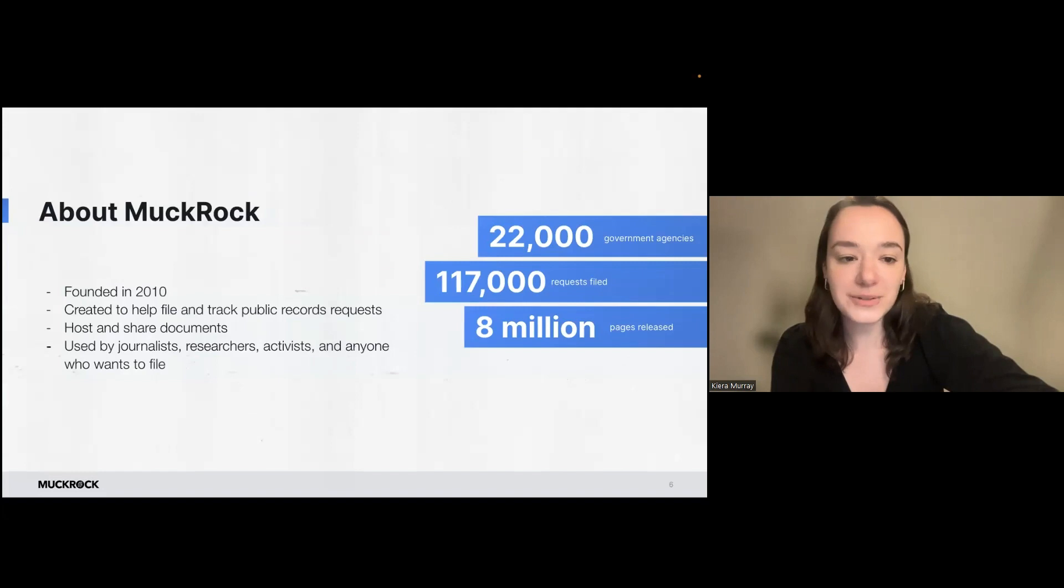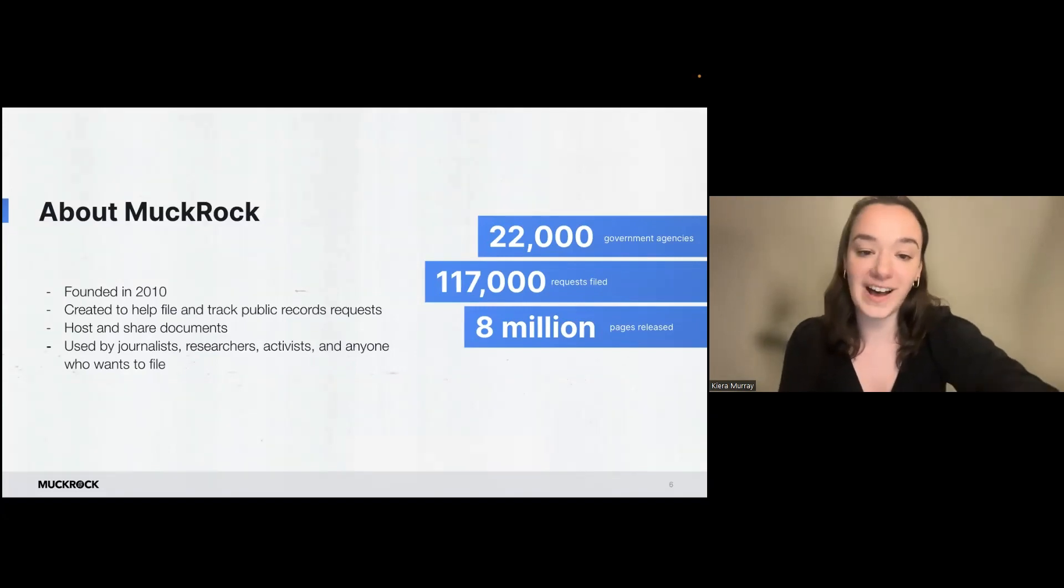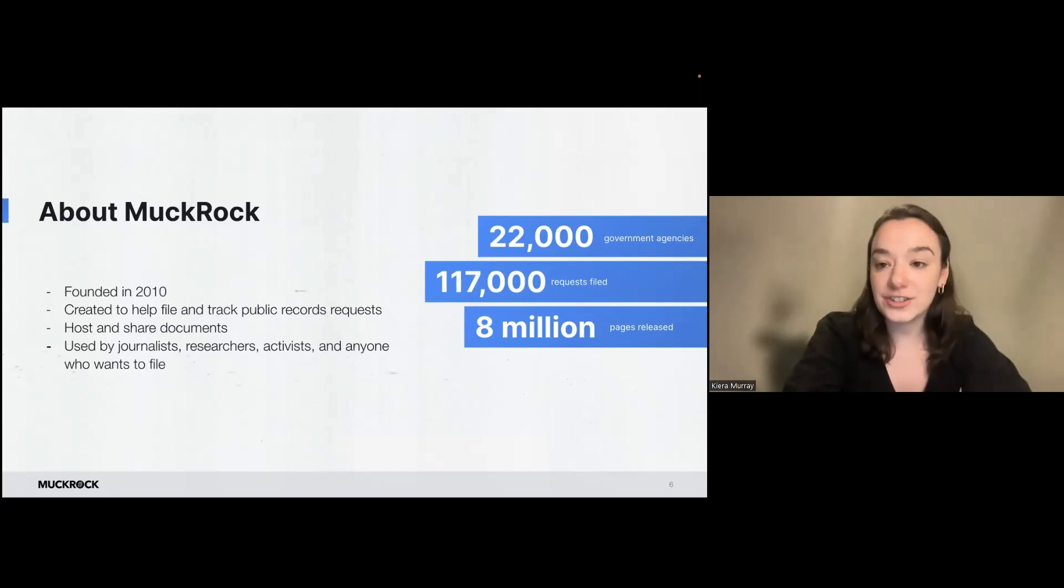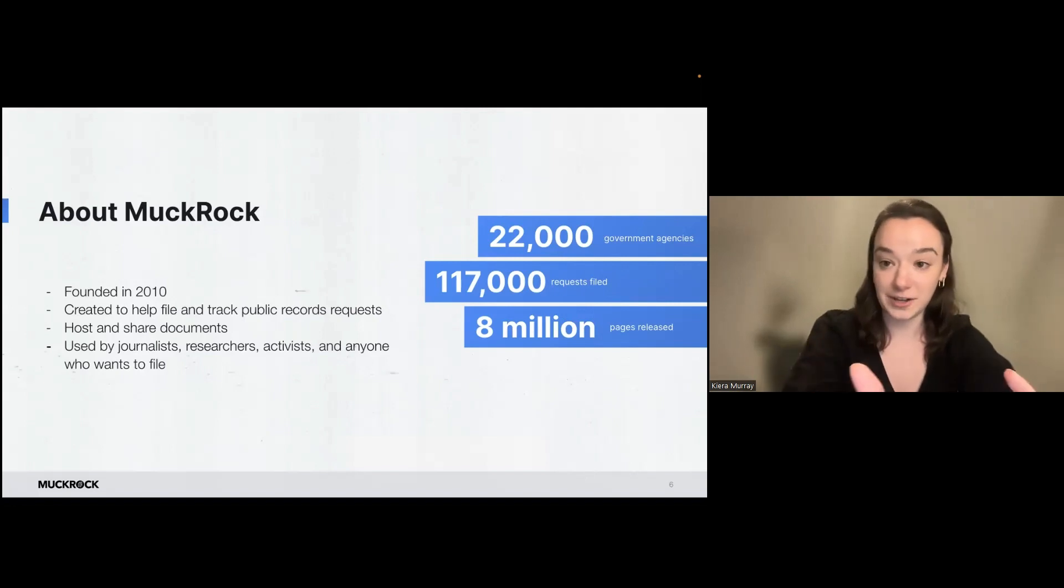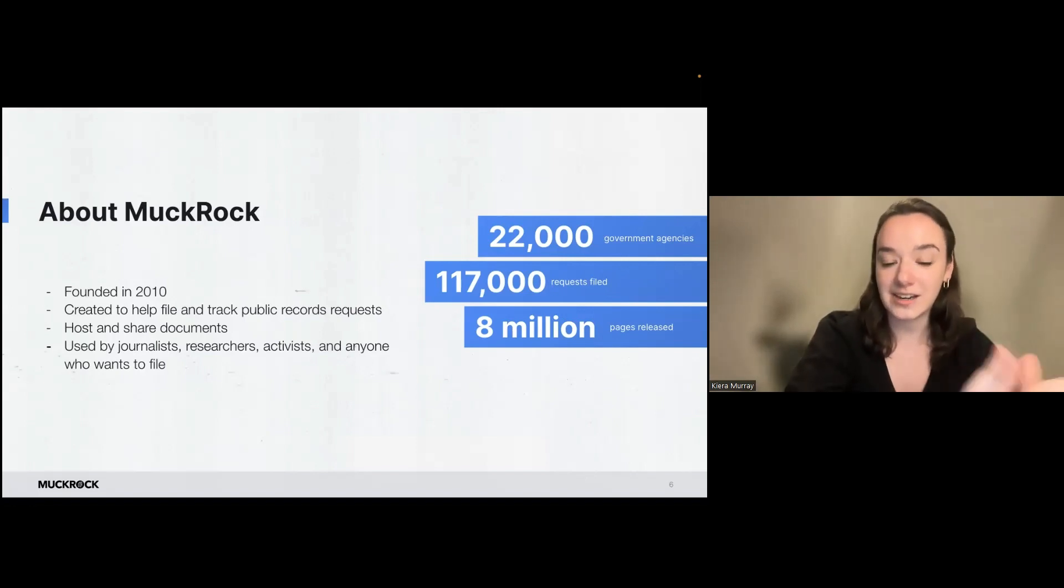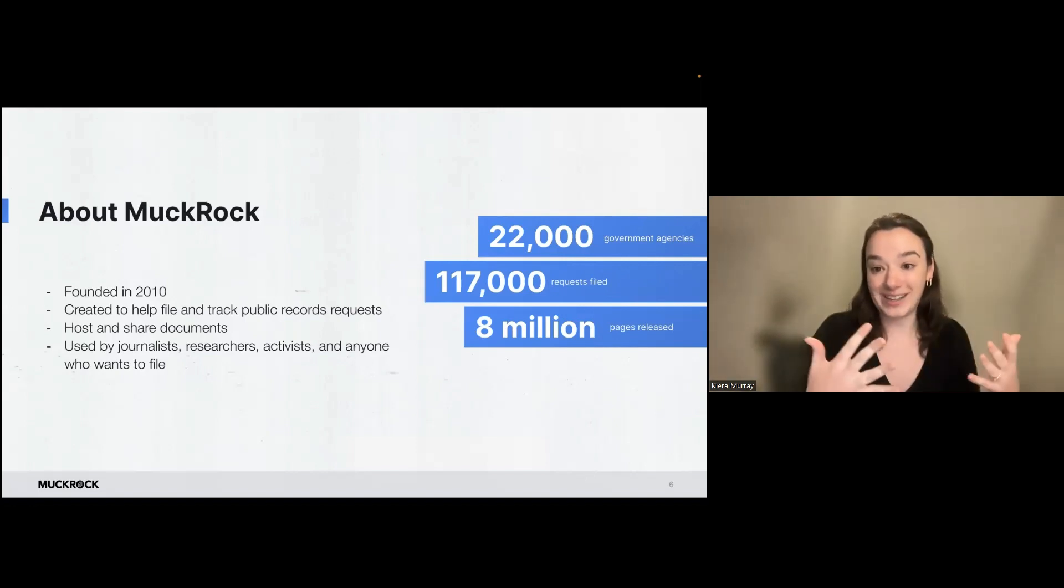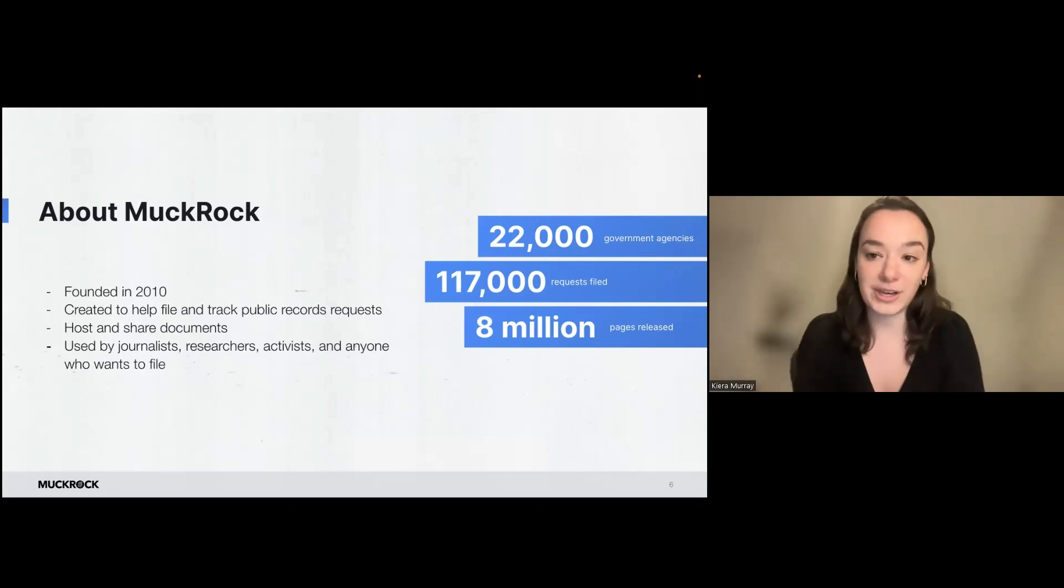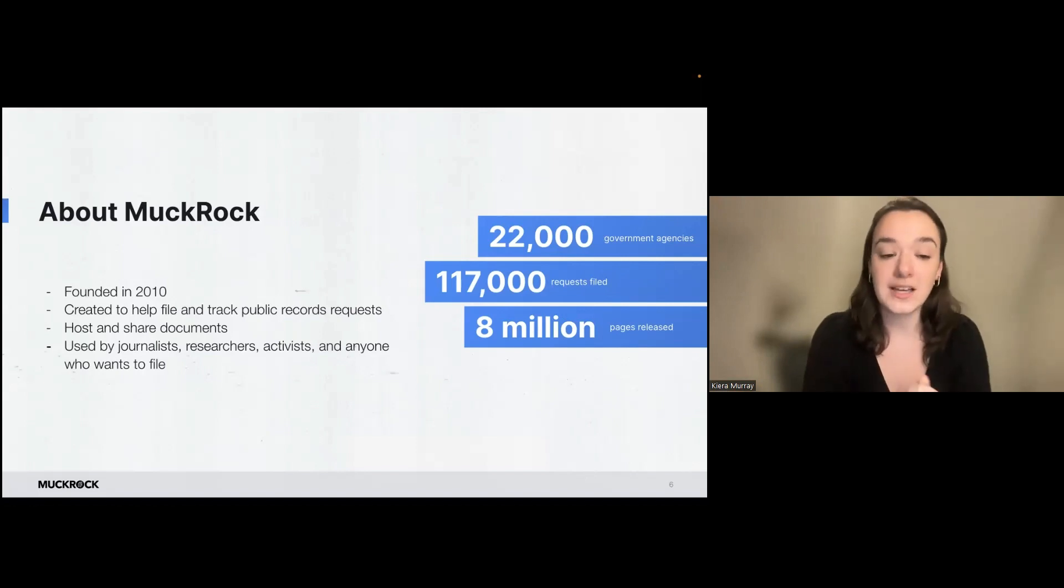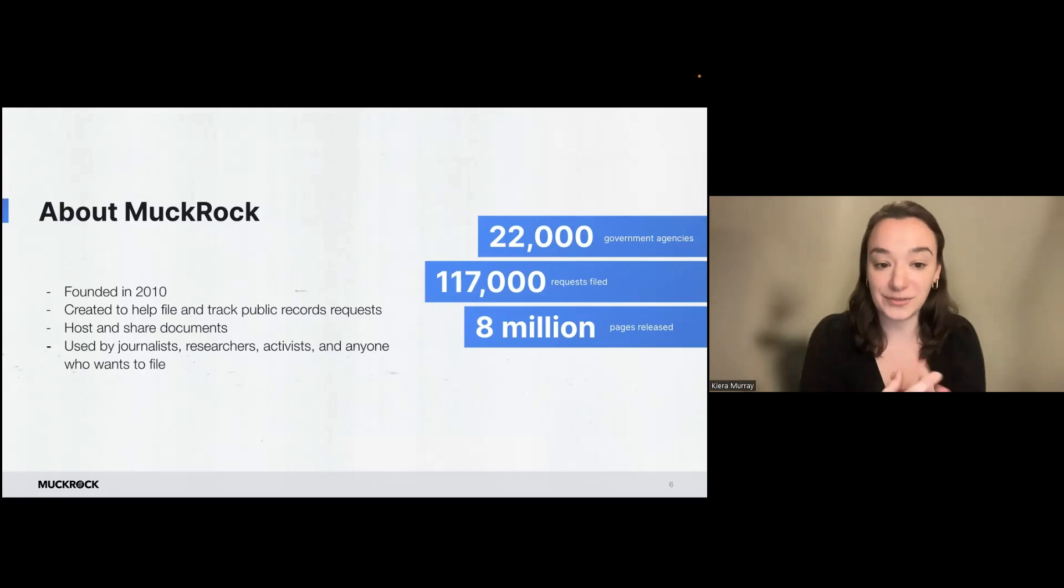So MuckRock was founded in 2010 to help people file and track their public records requests. We also host and share those records requests and the responsive documents that they result in. So it acts as a permanent repository and database of the records and of those documents. So maybe somebody has already filed a request for the information that you're interested in, and you'll be able to find it on MuckRock and not have to make the request again. So we want to expand that access to materials that have already been released.